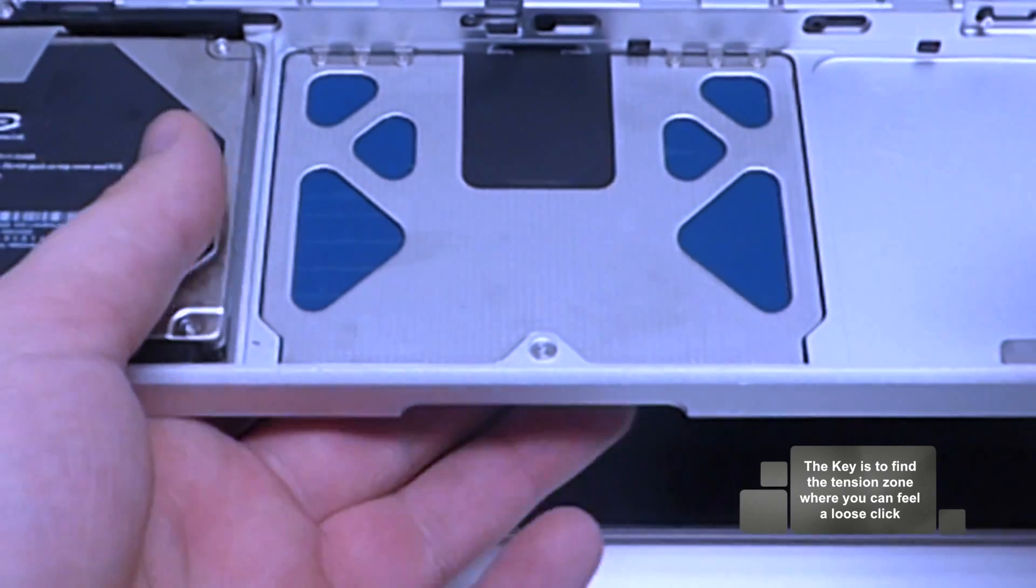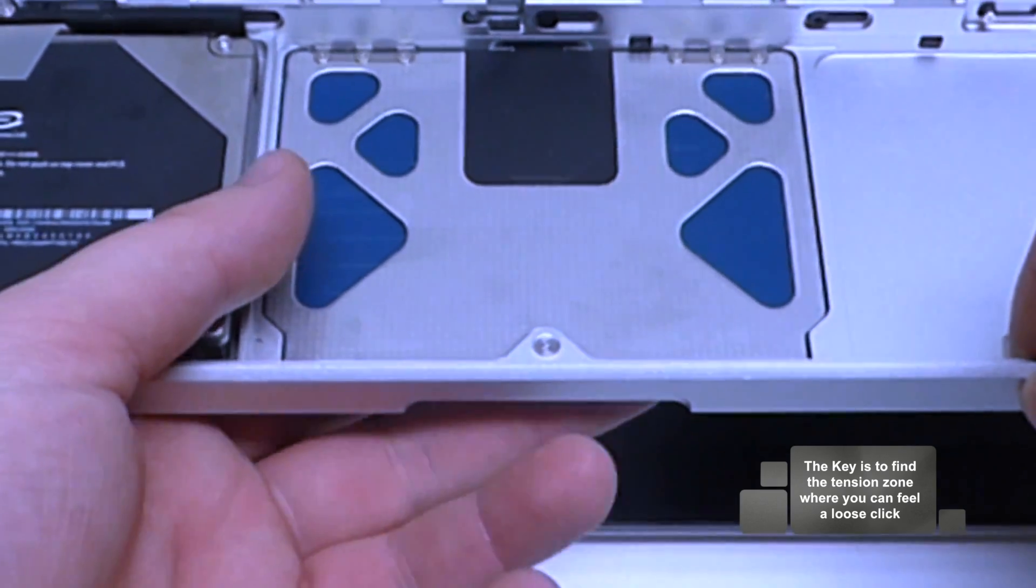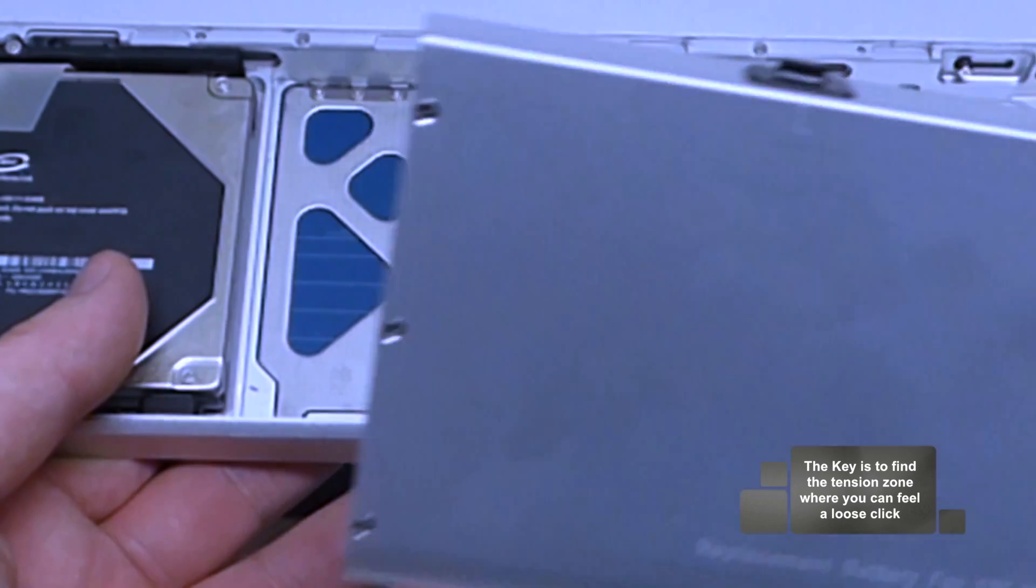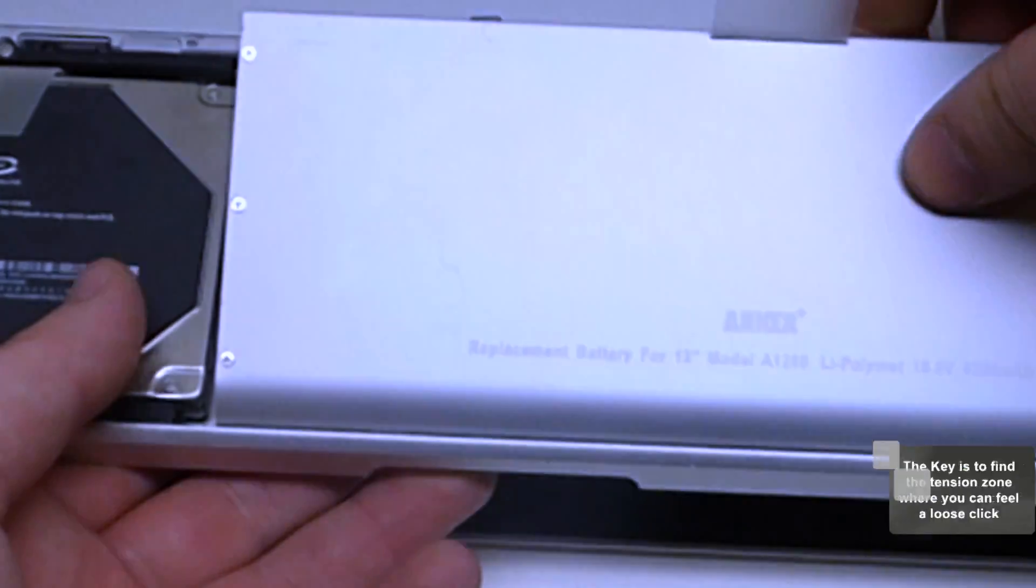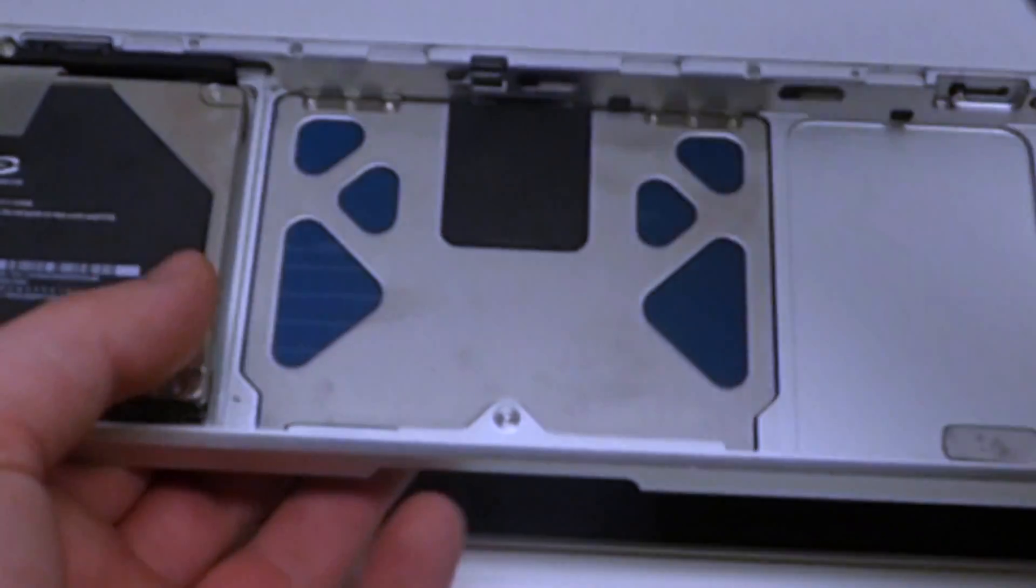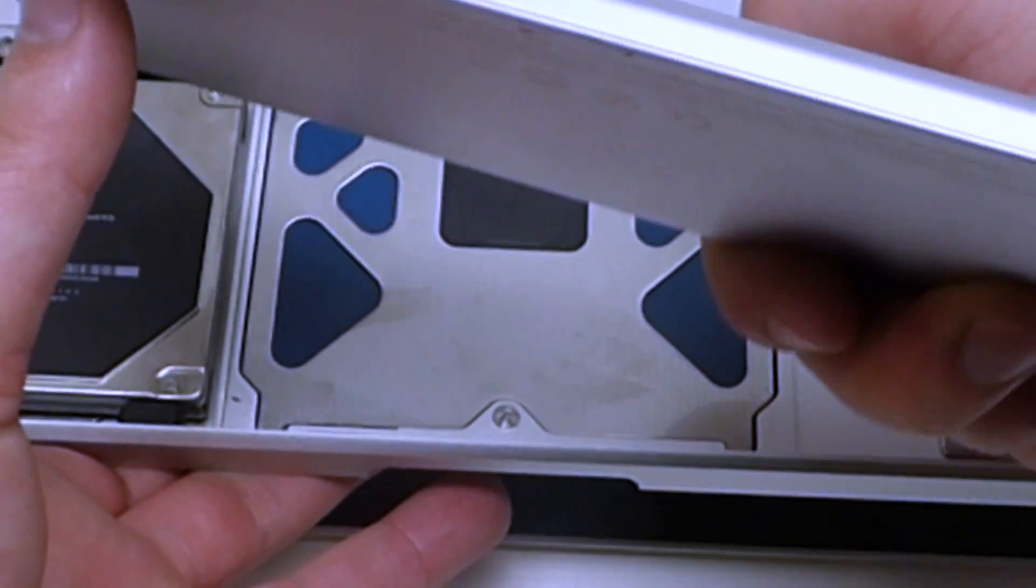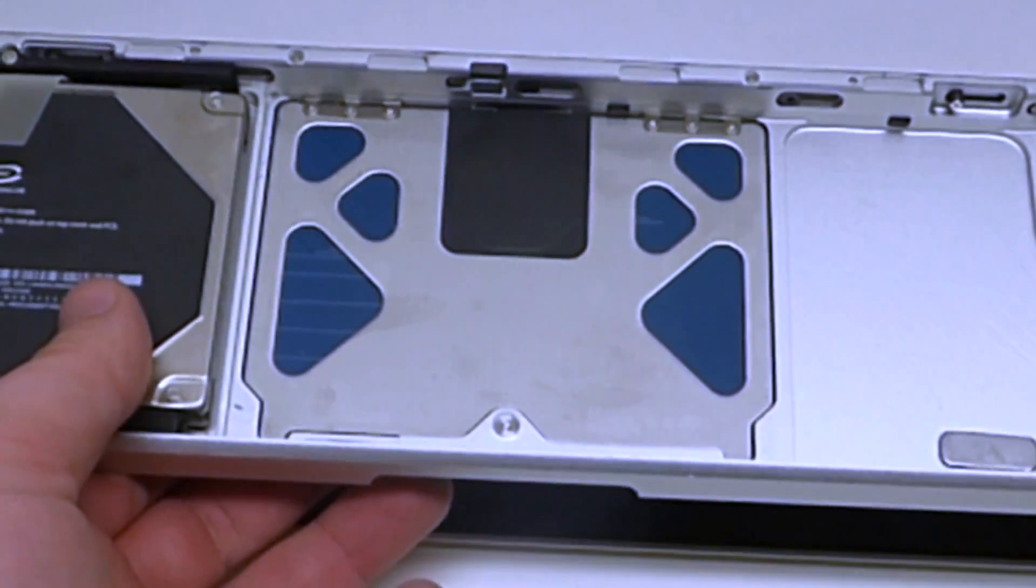Now what you want to do is play around with this for a little bit and just keep in mind that once you reinsert the battery, this trackpad is going to have a flush surface to push up against. So it's going to click a little differently.